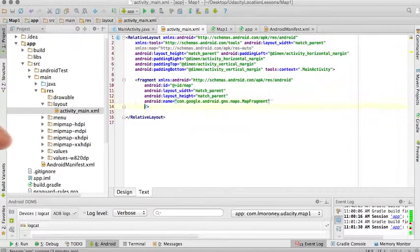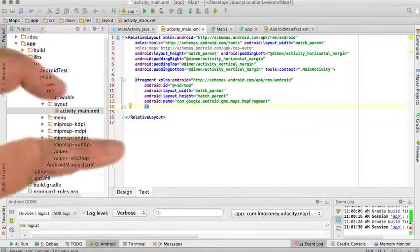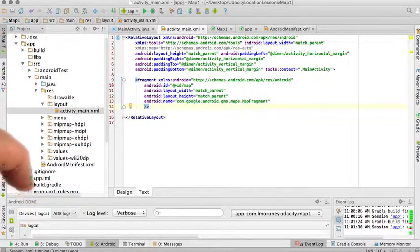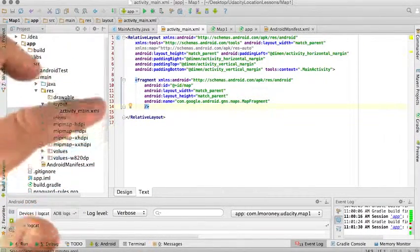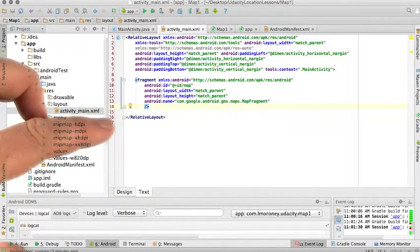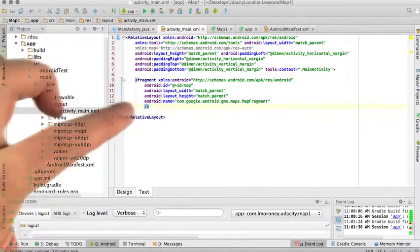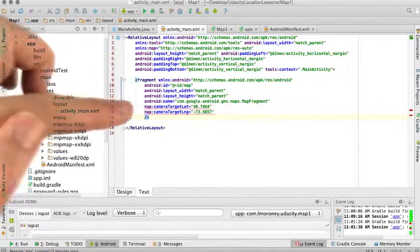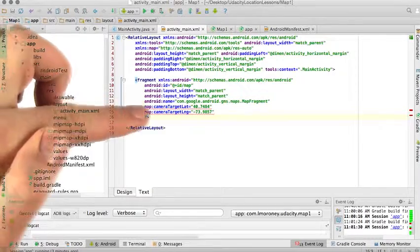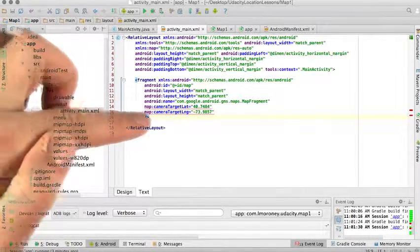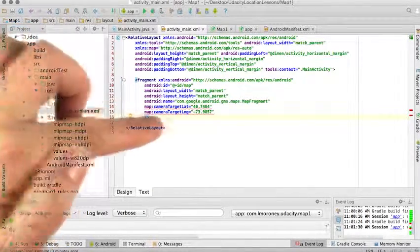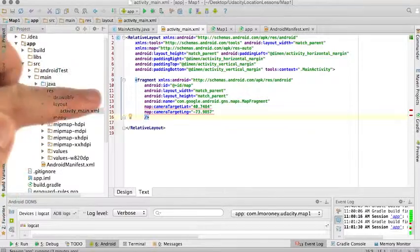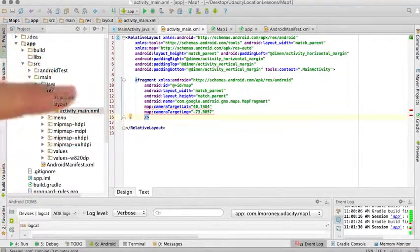Map attributes will consist of things such as the latitude and the longitude of what you want to look at. The latitude and longitude of the area in New York City we're going to look at, I'll add now. Here you can see I've added the map camera target latitude and map camera target longitude. Don't worry about the red underlines on them at the moment.